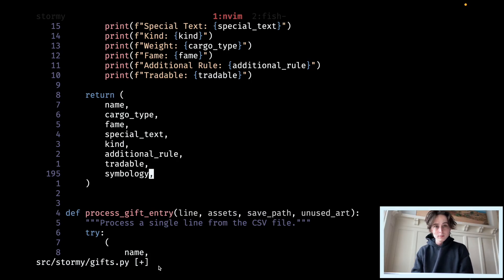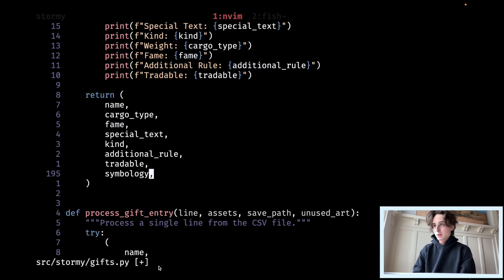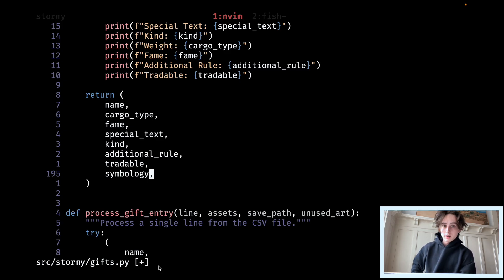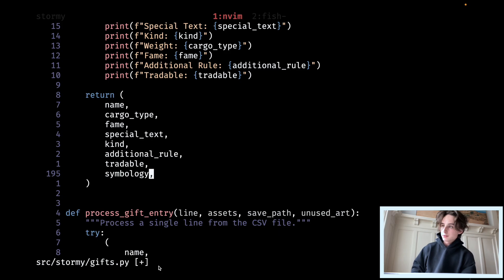In Vim, one of the most overpowered and underrated commands has got to be normal. I didn't know about this for a while. It's basically a super powerful find and replace where you can do any kind of arbitrary Vim script and run it on a line by line basis.